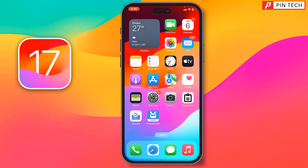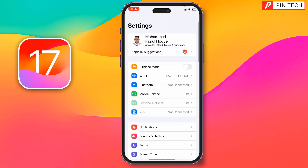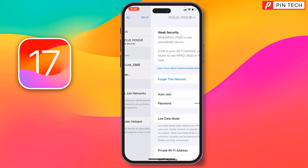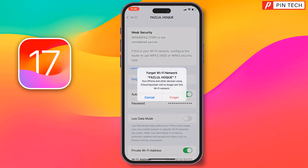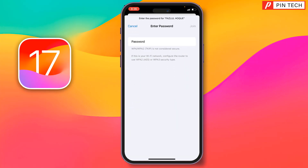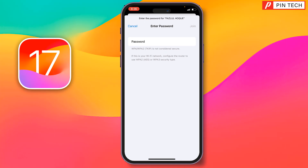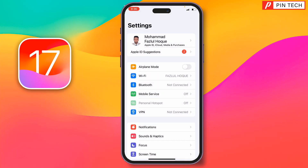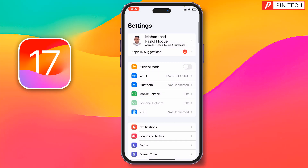If not, go to the second method. Go to Settings, then go to Wi-Fi. Tap on the info icon (i) next to your network, then tap 'Forget This Network', and again tap 'Forget'. Then select your Wi-Fi network, enter the Wi-Fi password, and tap 'Join' at the top right corner. Check if the problem has been fixed.